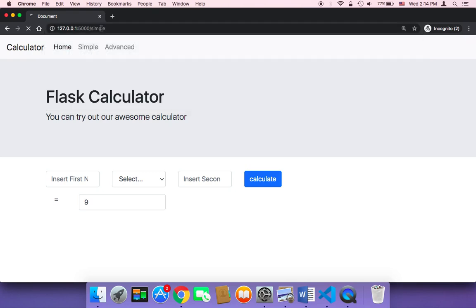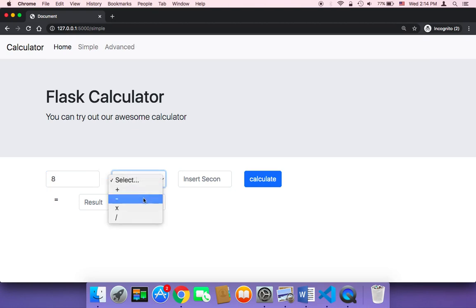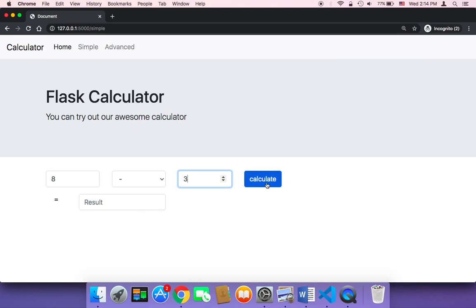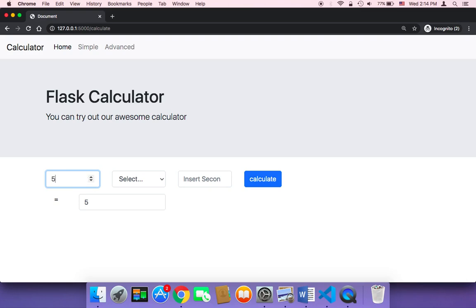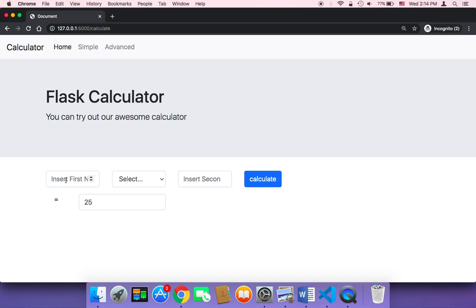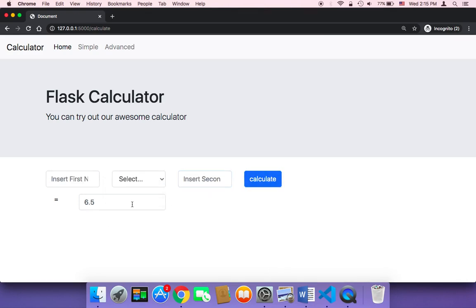Let me go to the simple page and hit enter. Let's try 8 minus 3 — clicking calculate gives 5. Let's try multiplication: 5 multiplied by 5 gives 25. Let's try division: 13 divided by 2 gives 6.5. So it worked, and now we have a simple calculator web application ready to be used.